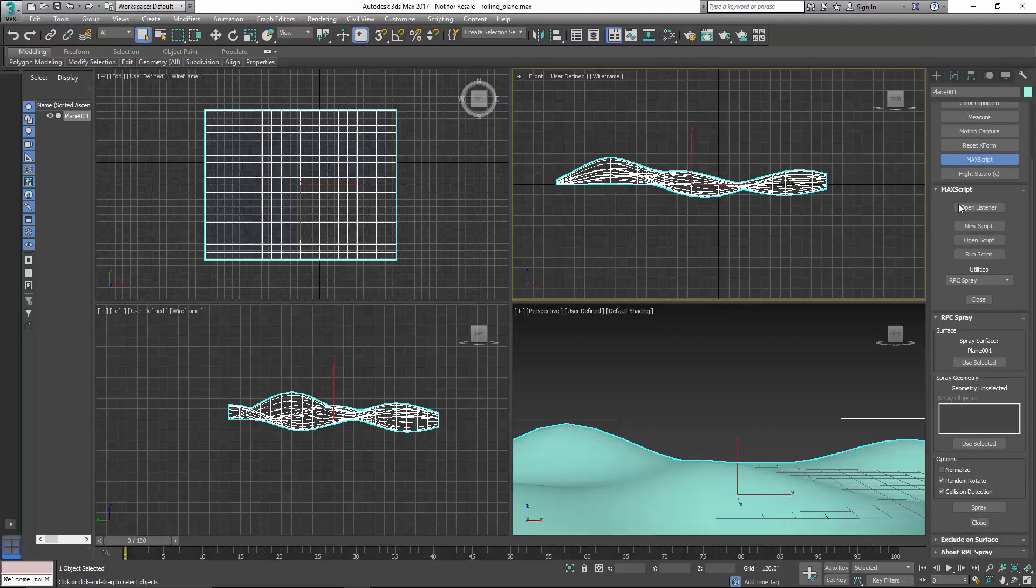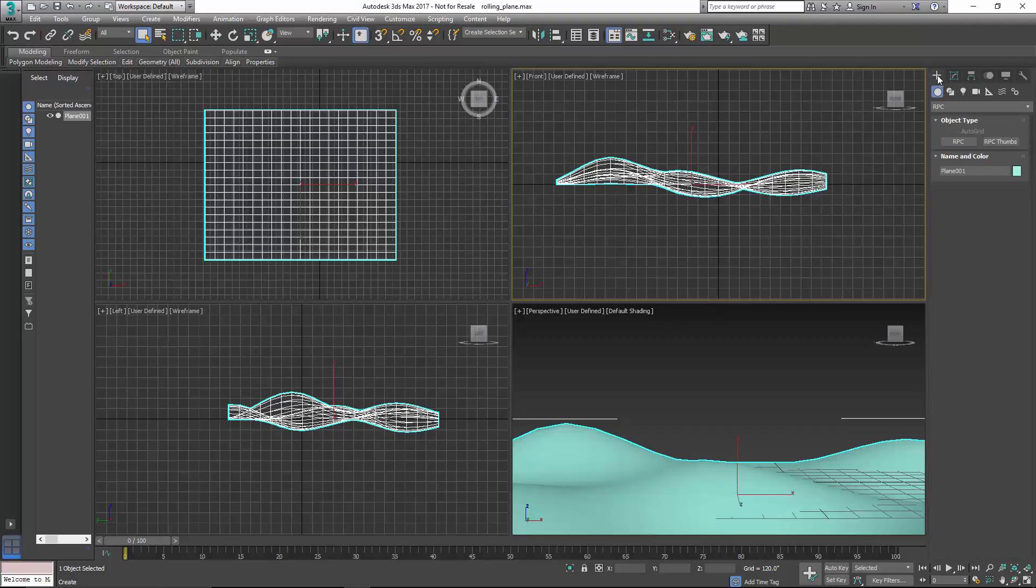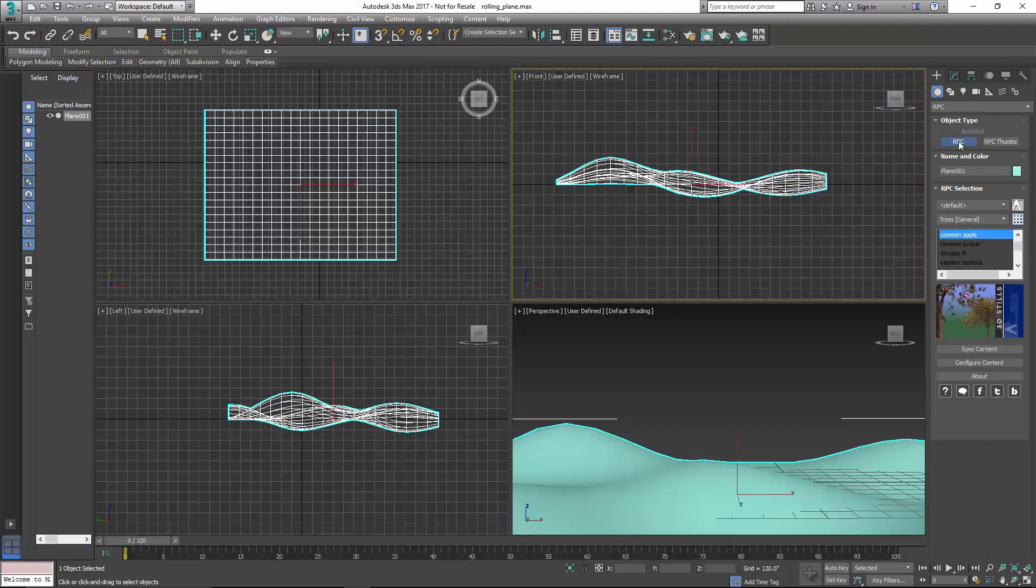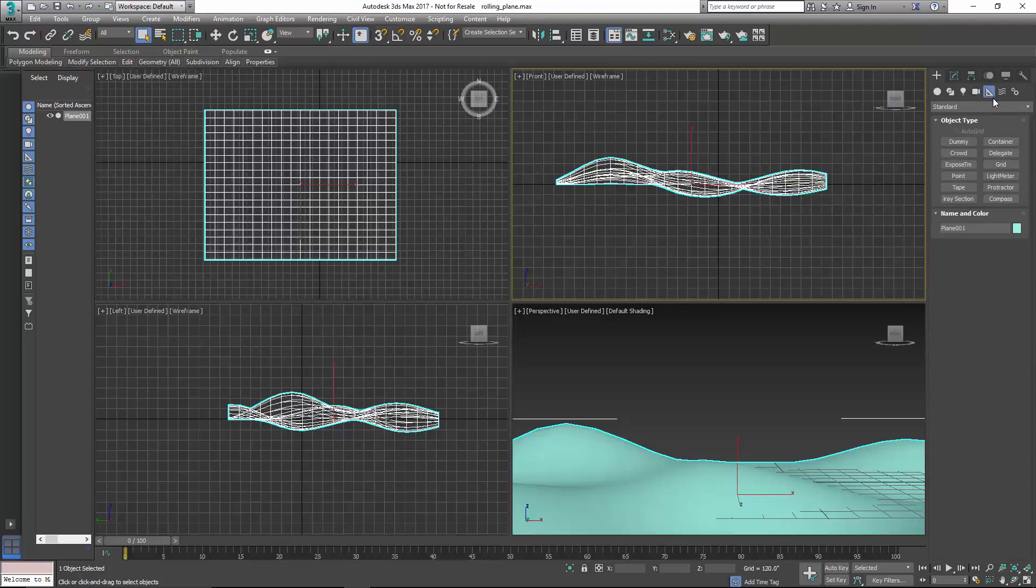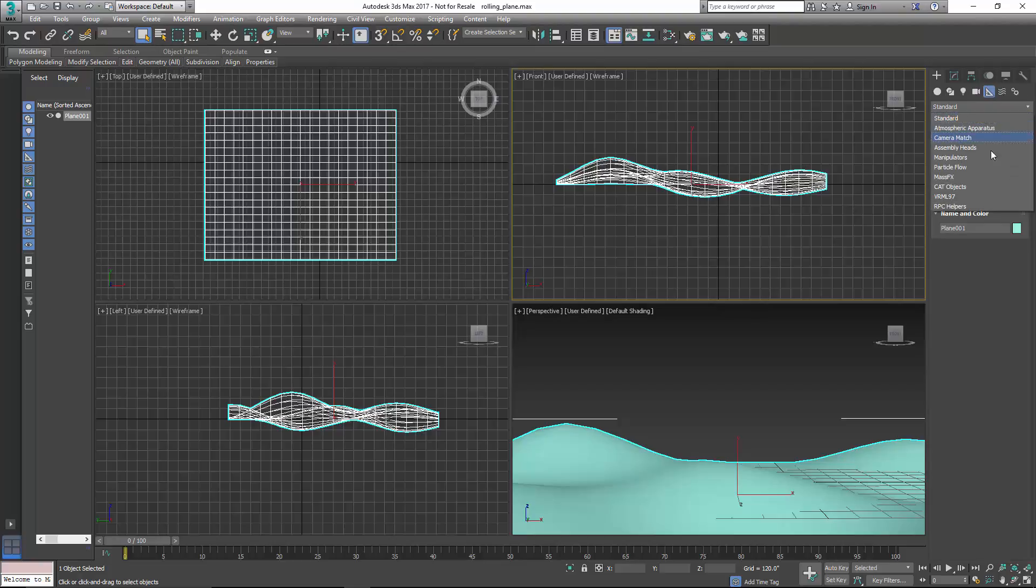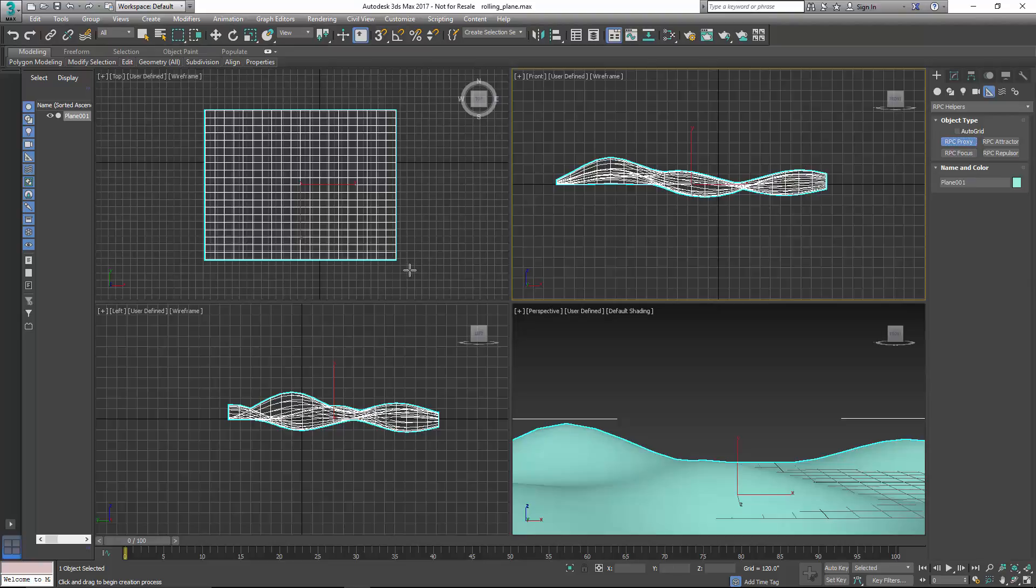And then I'm going to need to add an RPC here. And we're not going to use just a regular RPC, we're going to go under our Helpers, and under Helpers, we're going to choose RPC Helpers, and then we're going to choose an RPC Proxy.